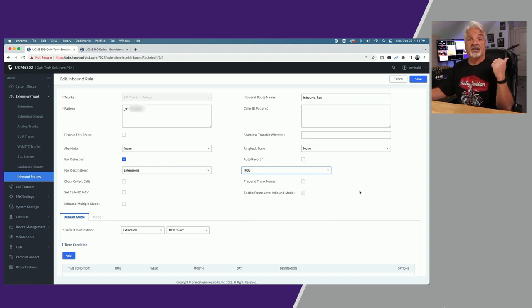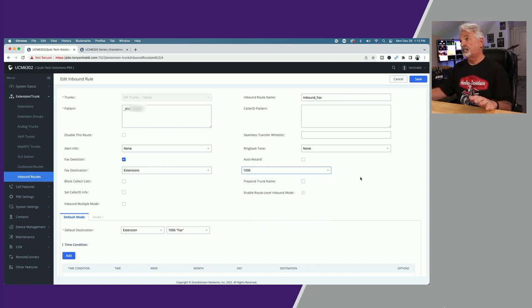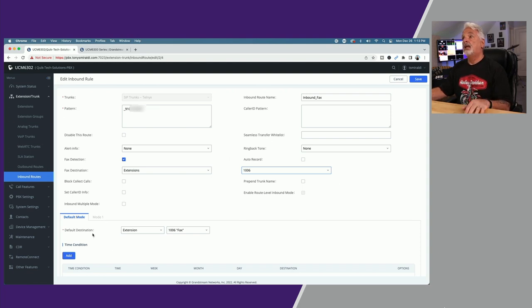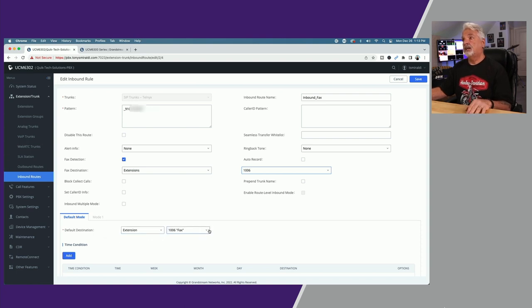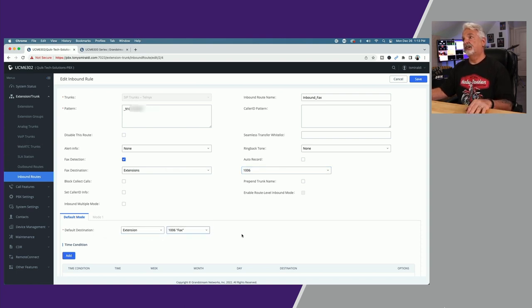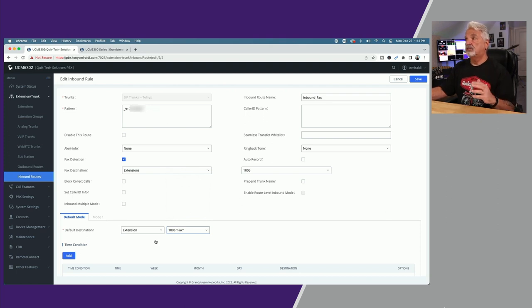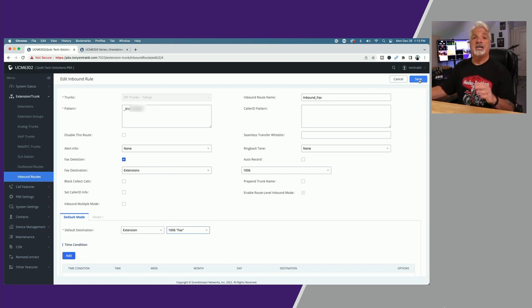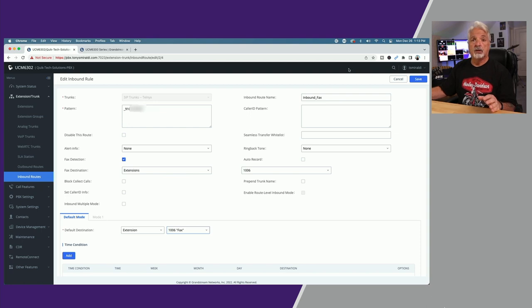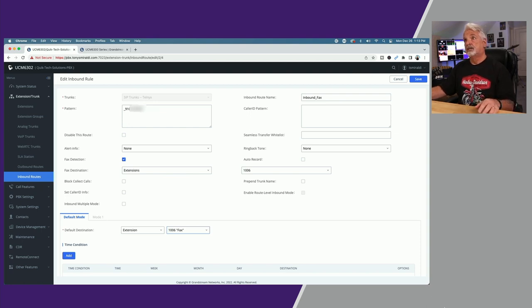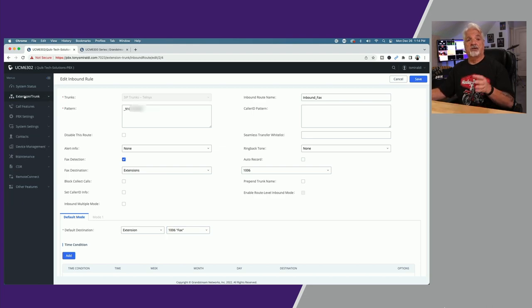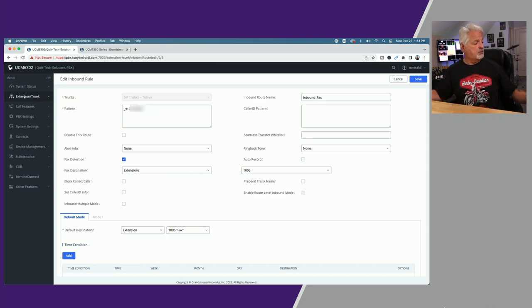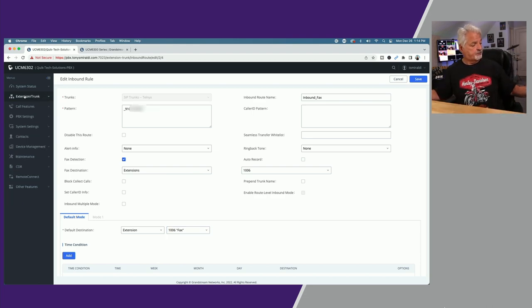In my case it's extension 1006. Then down here as well, default destination extension, pick the extension from the list of available extensions. Once you've done that, come up and hit the blue save button and again remember to hit the blue apply changes button. That's all there is to it as far as setting it up in the Grandstream PBX.